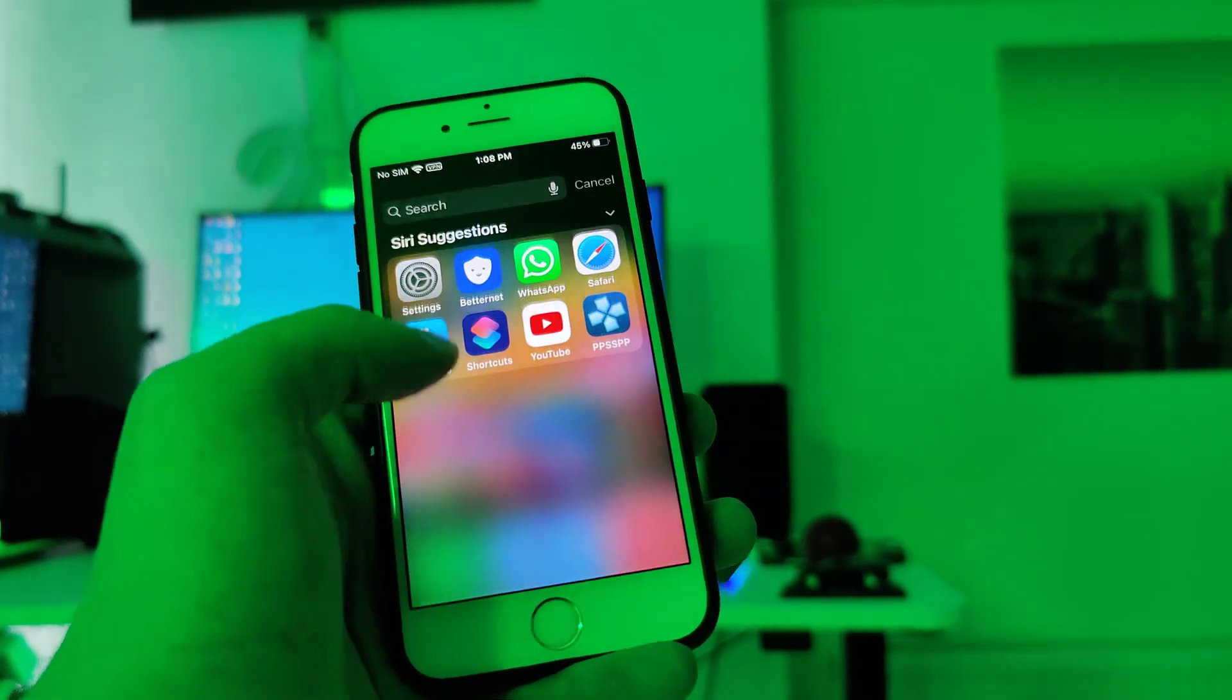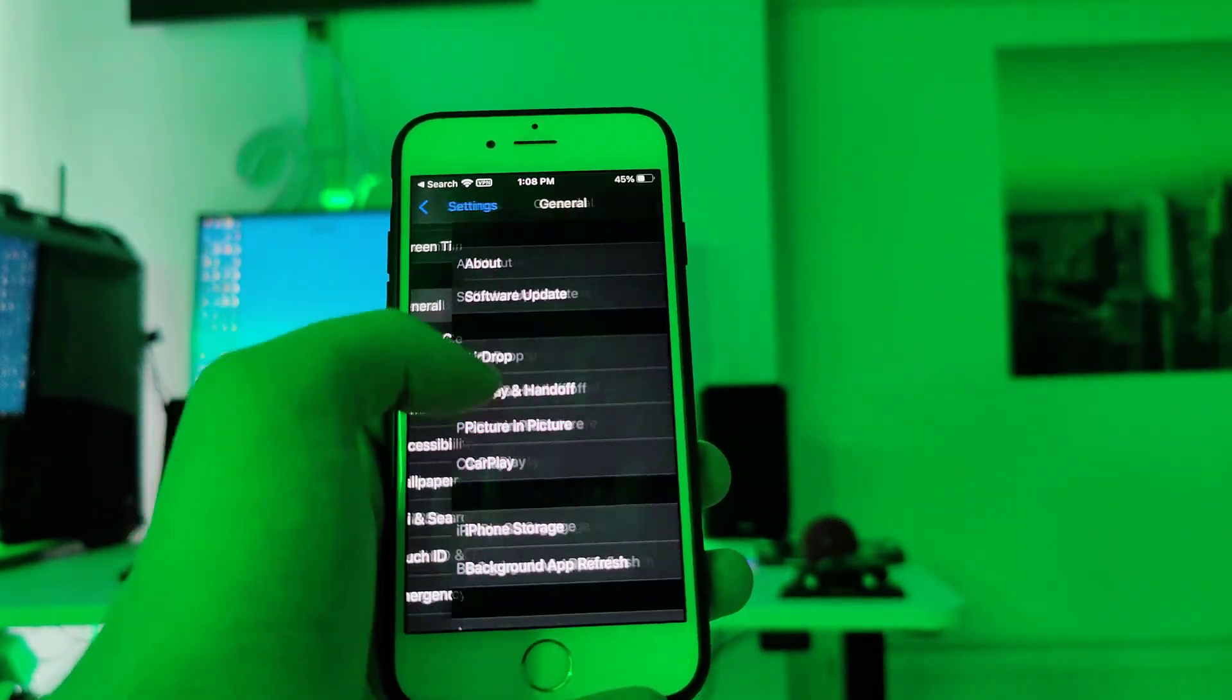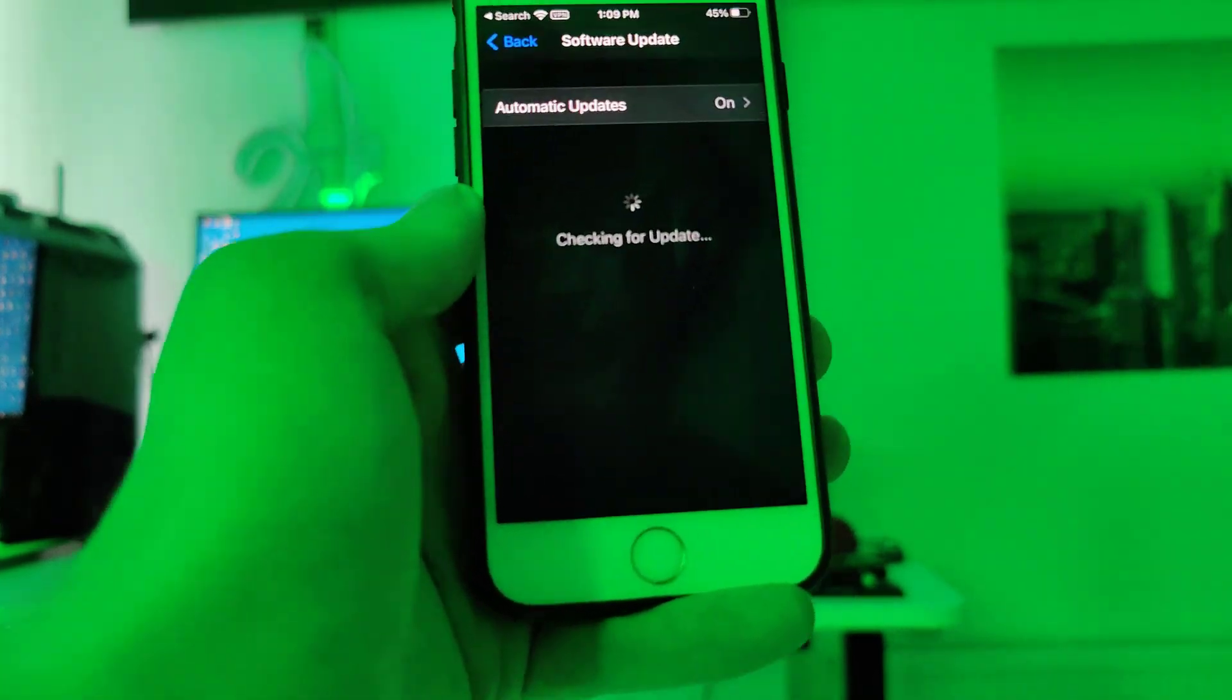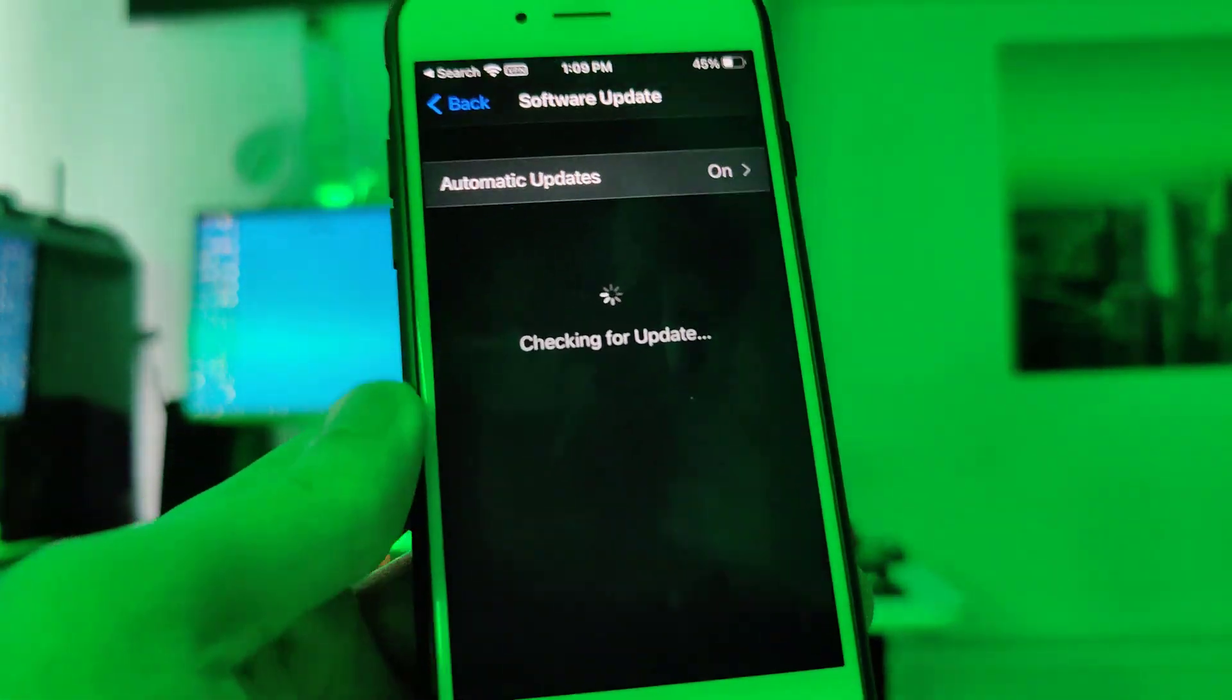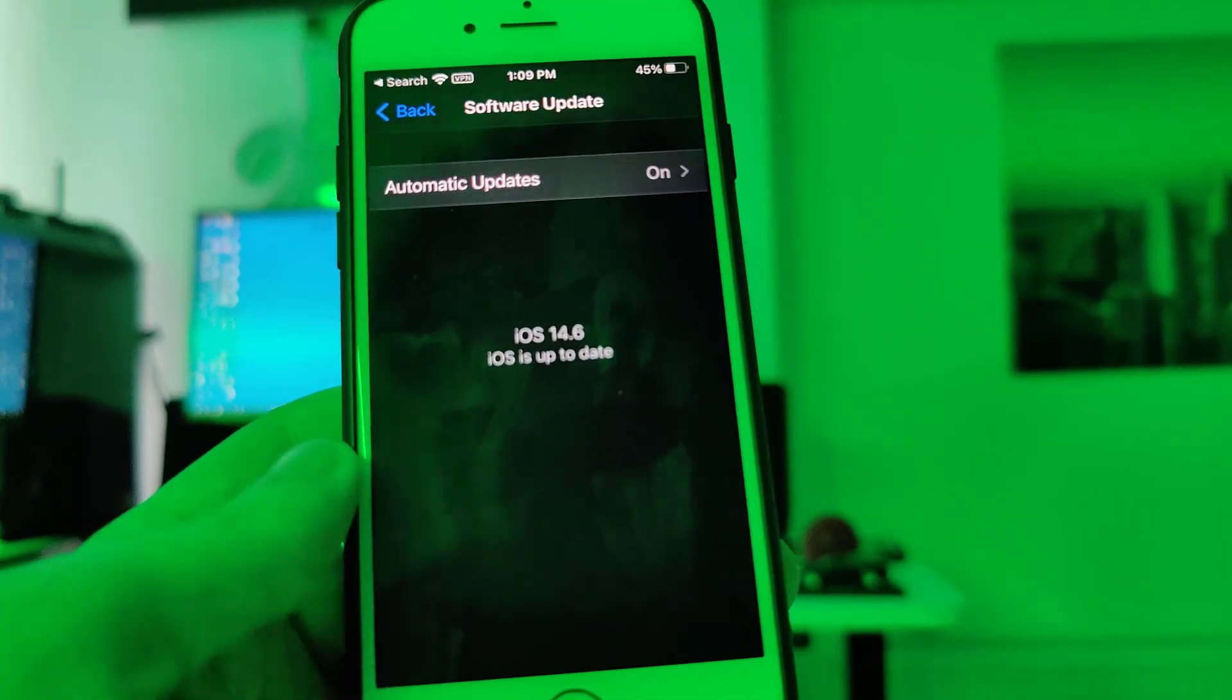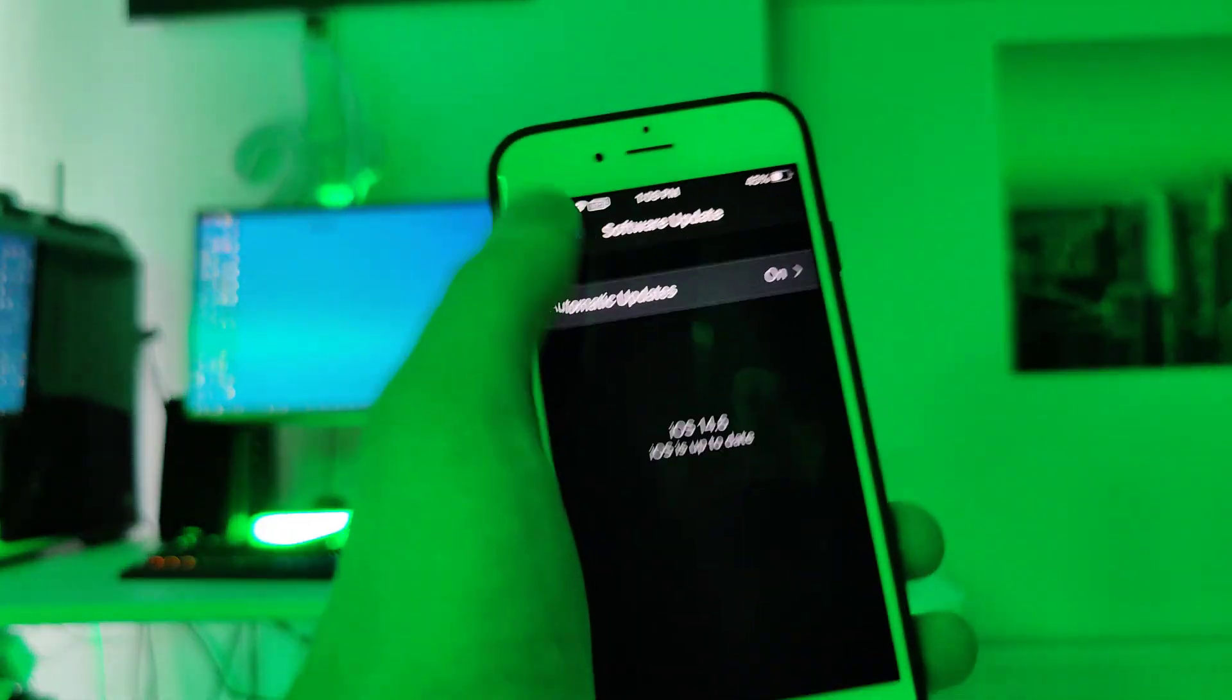So let me head over to settings guys and show you the current version that I am running which is iOS 14.6.